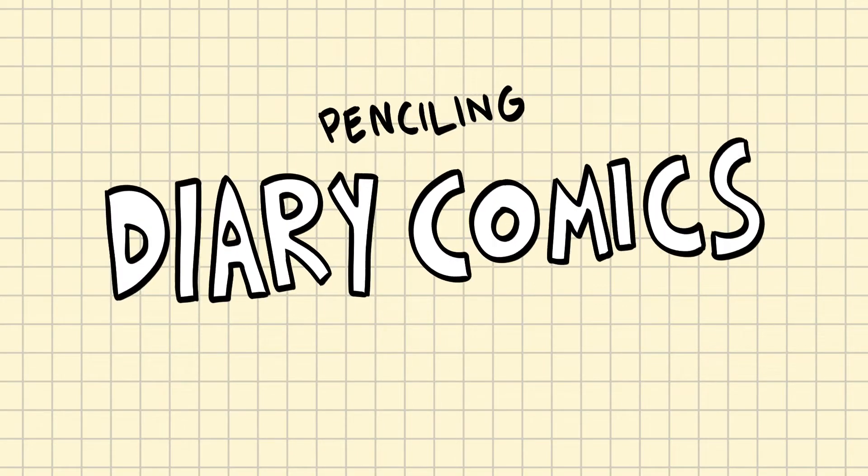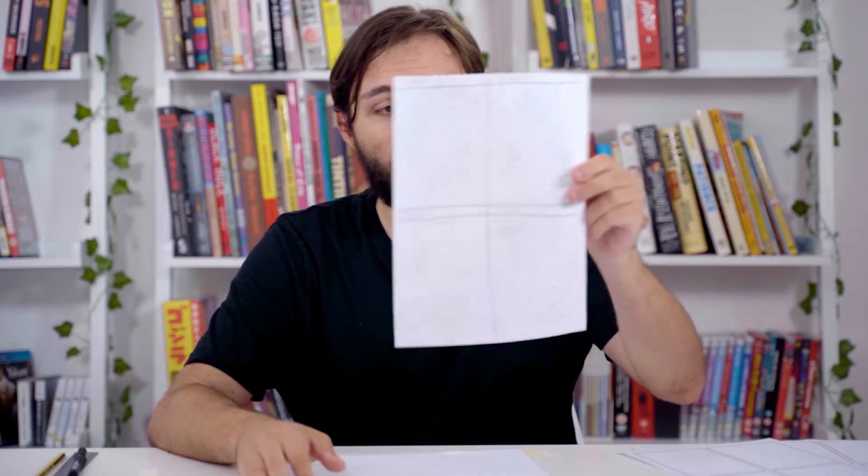So the next step in making our diary comics is going to be to take our layouts that we made last time and we're going to start the penciling process, actually drawing our finished comics.